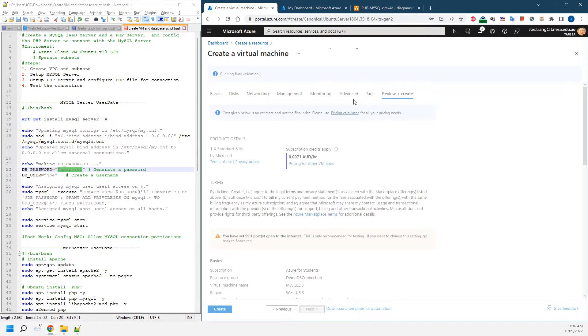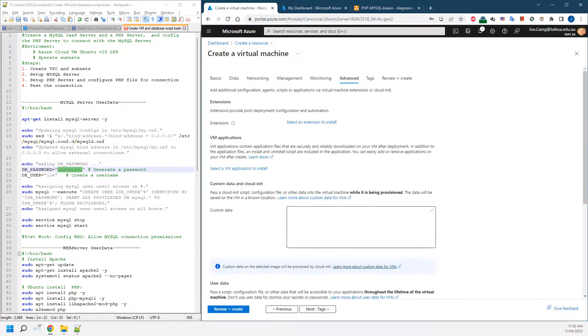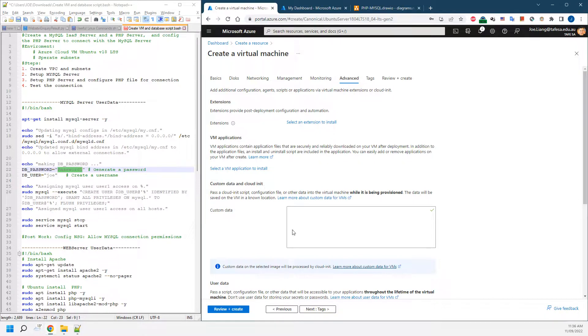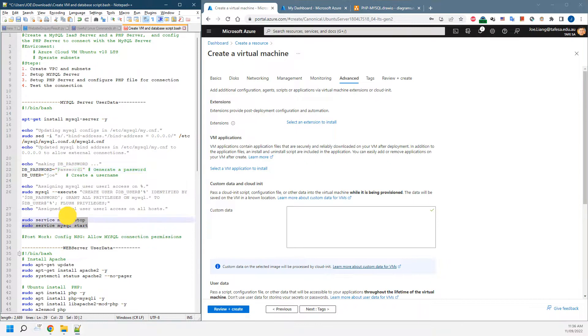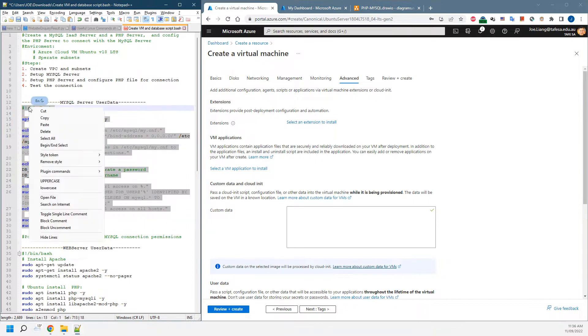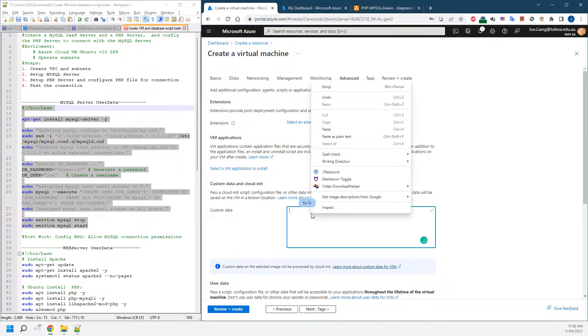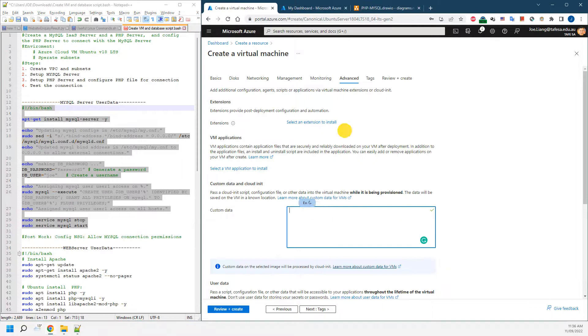Before we do enough steps, we need to implement the user data scripts. So what's coming in the advanced tab, there's a custom data in the cloud-init stage, which is where we can run our scripts. We're going to copy everything, including the tabs, and paste it in here.